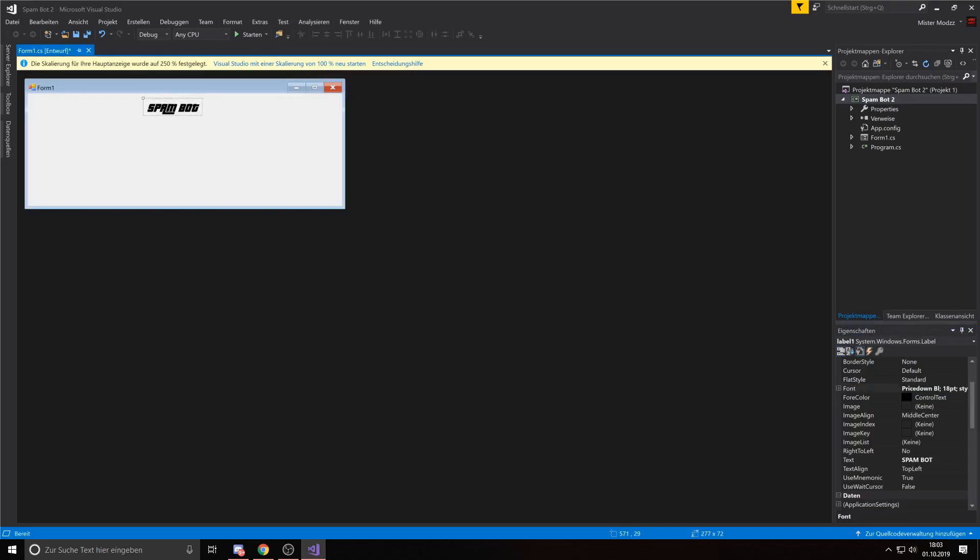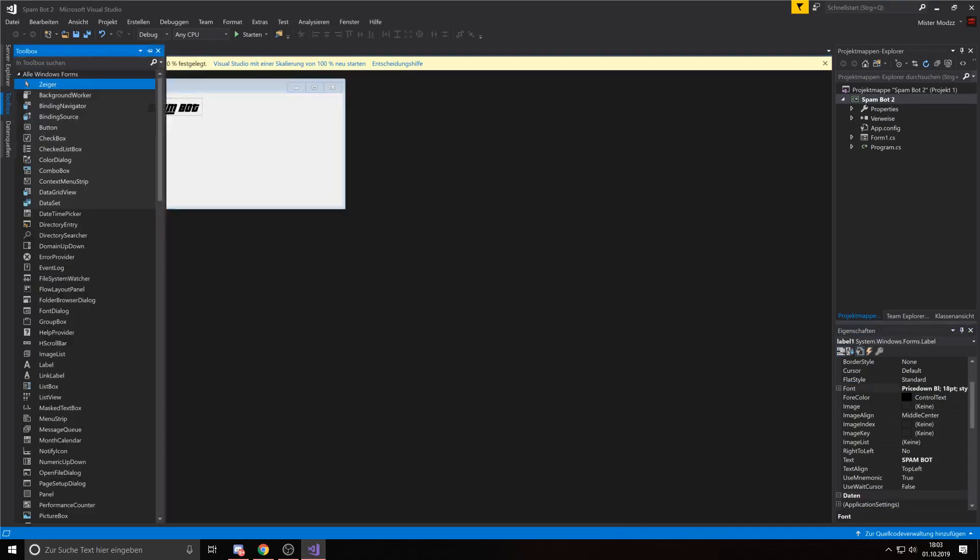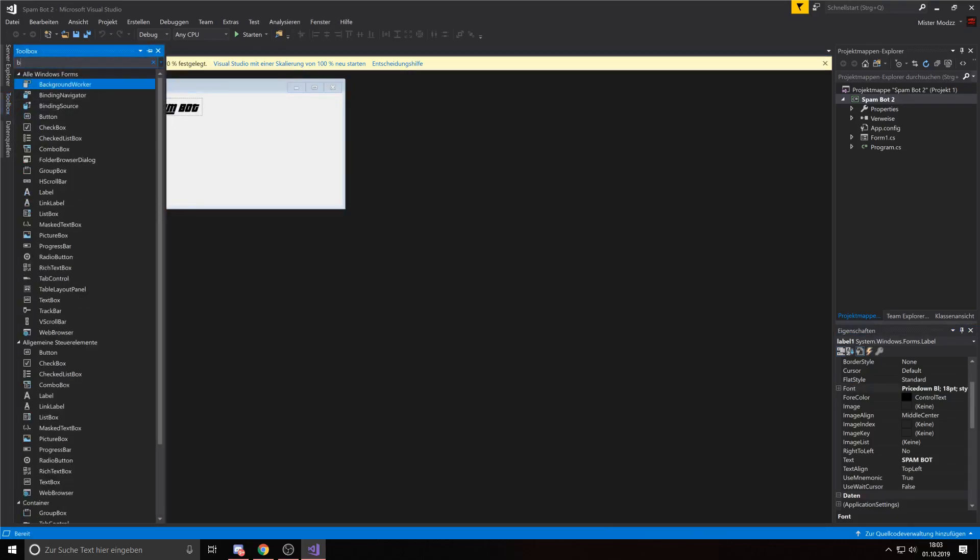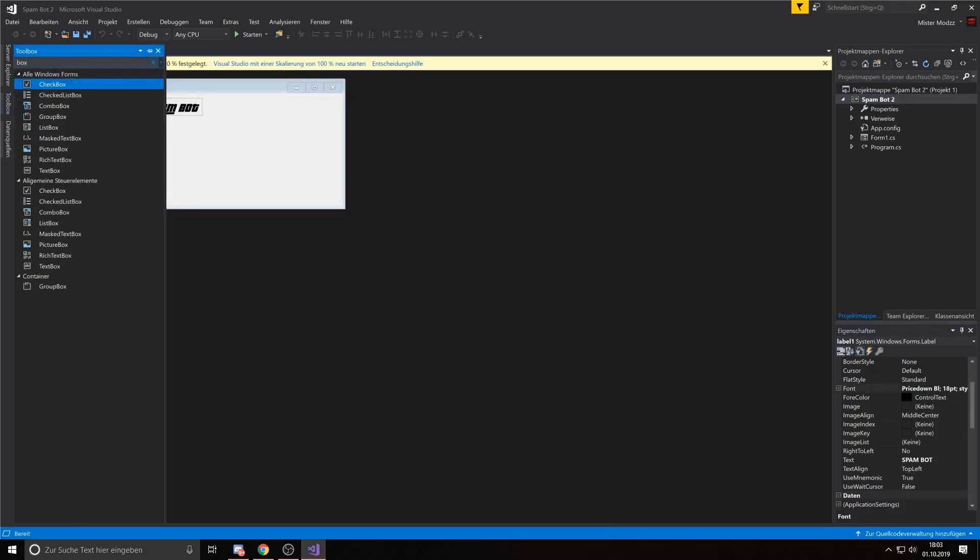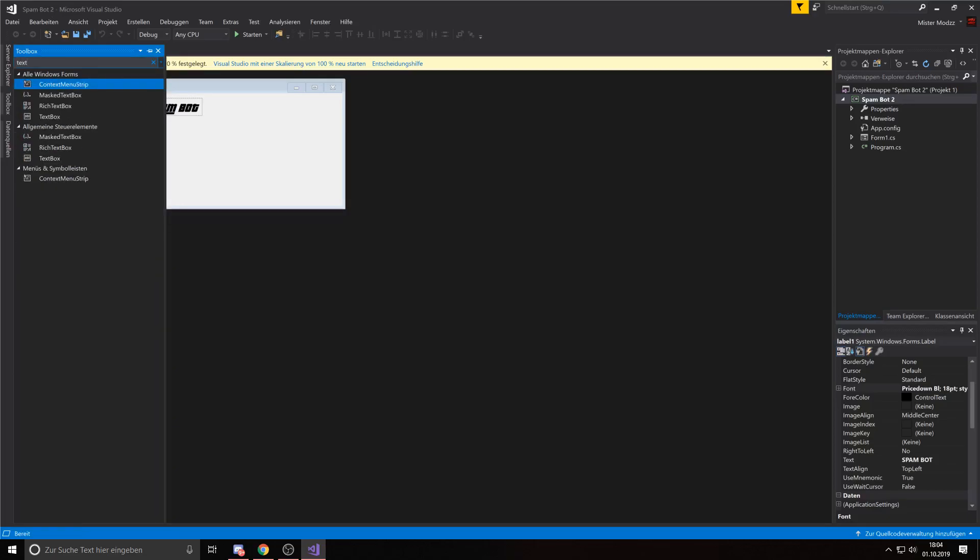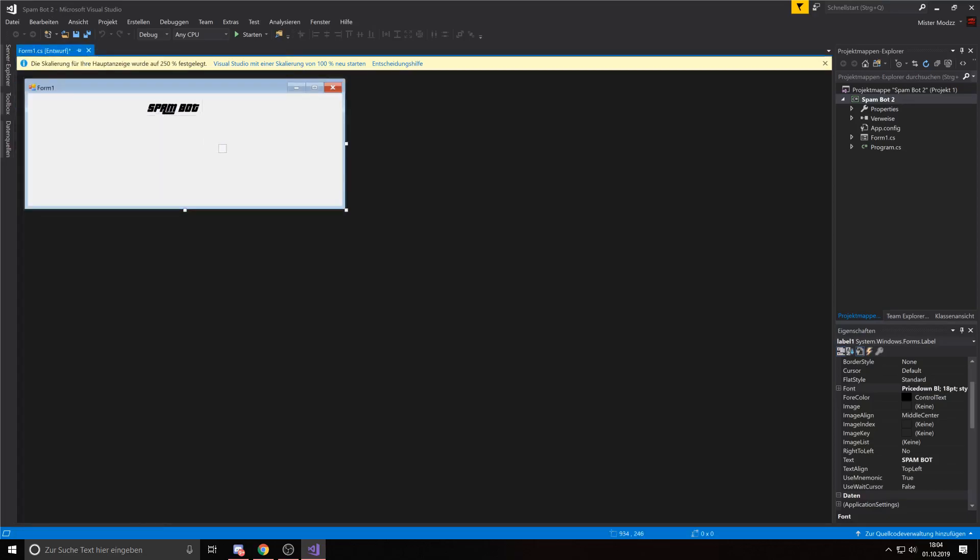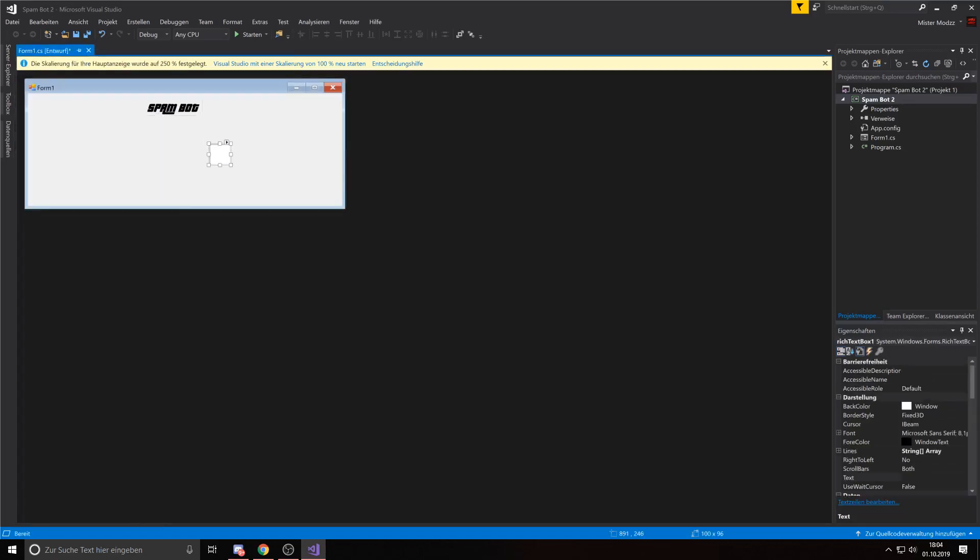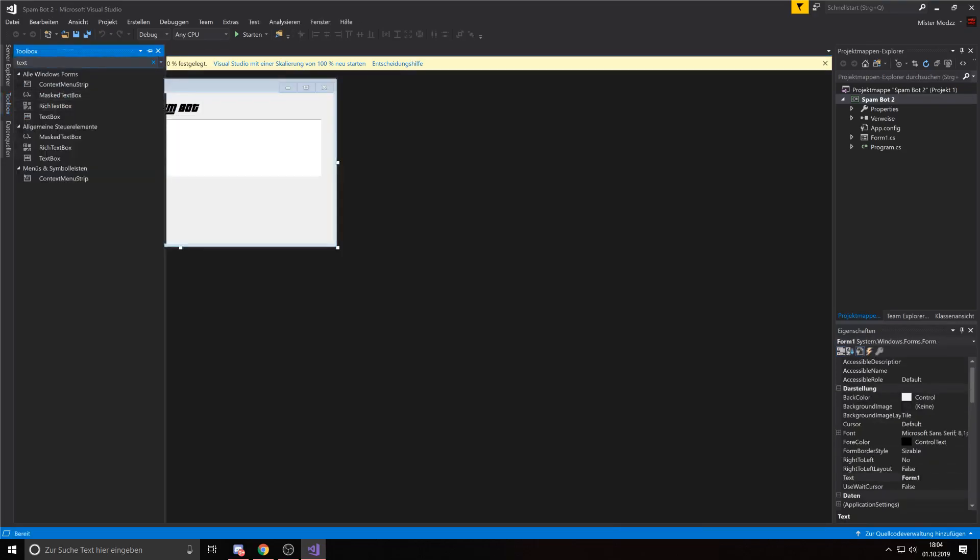Okay this should be good. Then we add a text box, then we need two buttons.